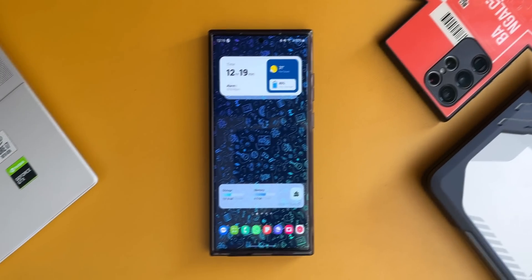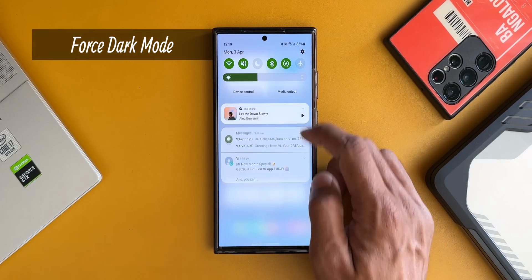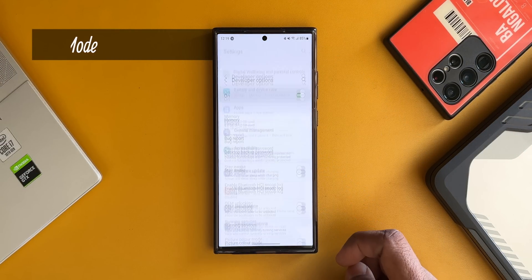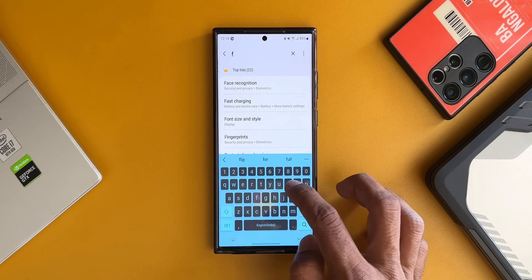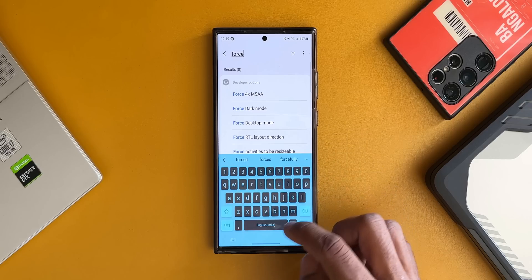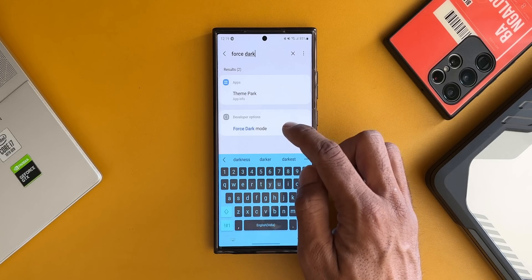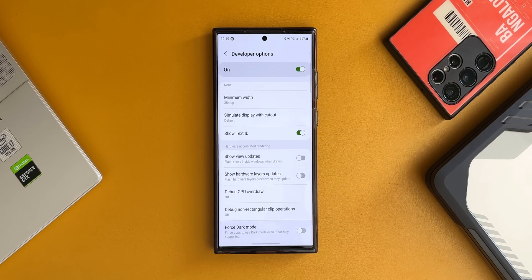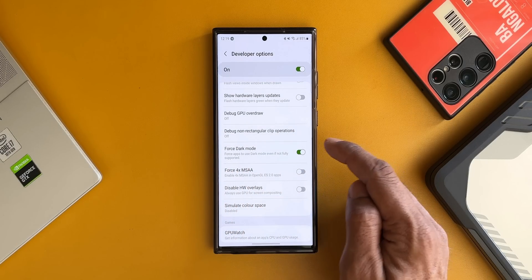The next hidden feature is Force Dark Mode, also available in Developer Options. When this feature is enabled, applications that don't support dark mode by default can also be used in dark mode. Just open Developer Options, search for 'Force Dark Mode,' and enable it — as simple as that.